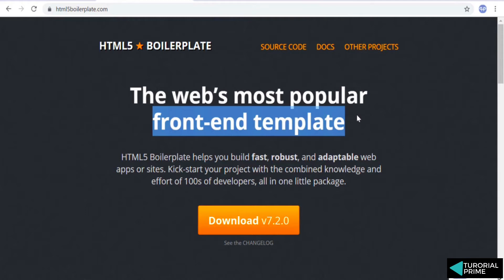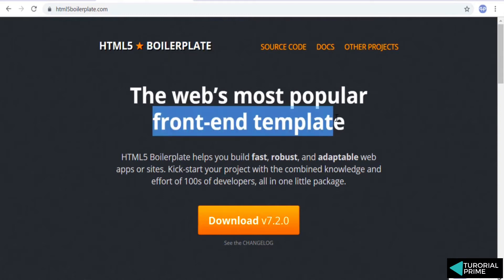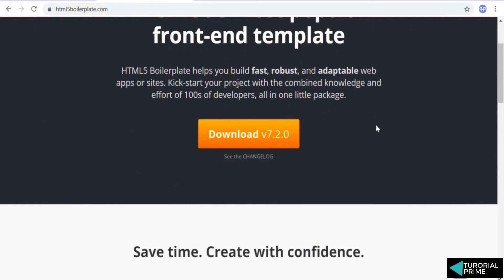Well, this is a very common practice among all the web developers where they tend to use a boilerplate, nothing but a front-end template. And this is one of the popular front-end template that most of the people use, because it includes some of the important things that you need in an html page.